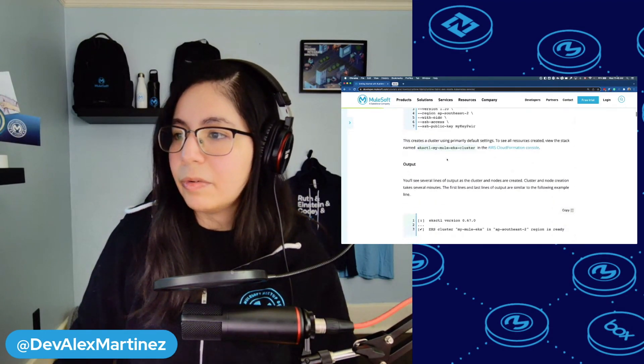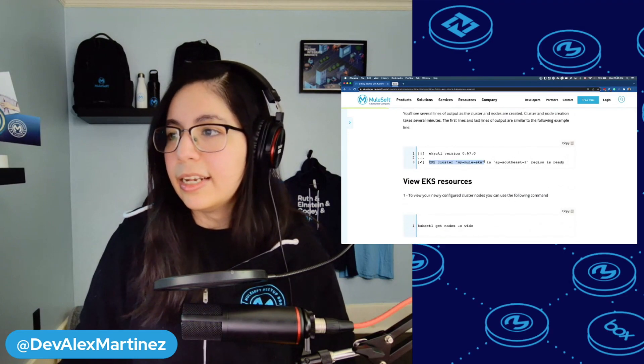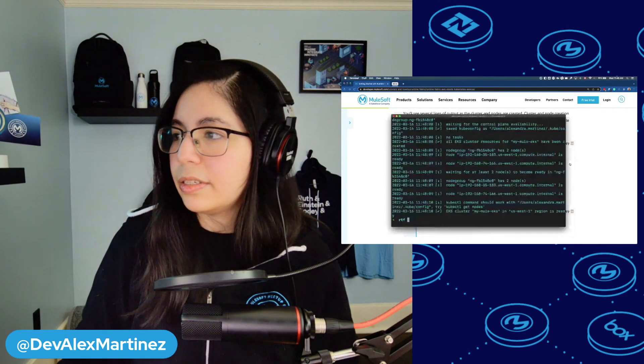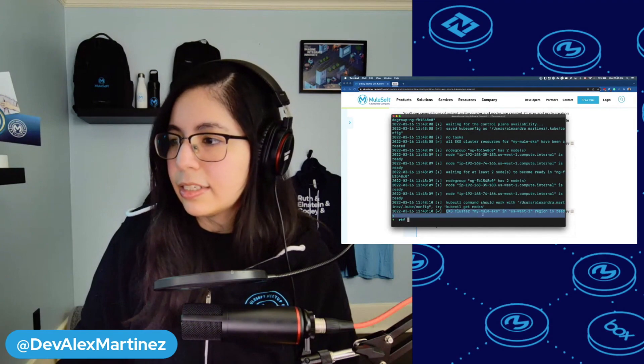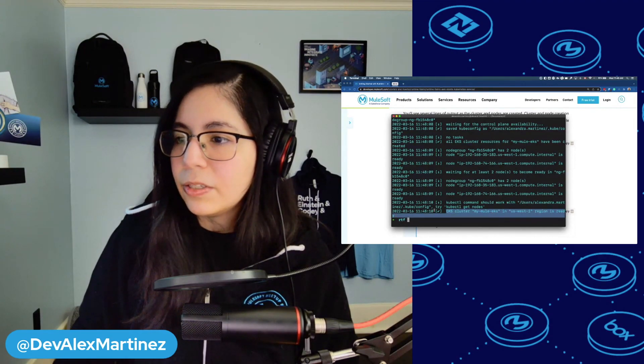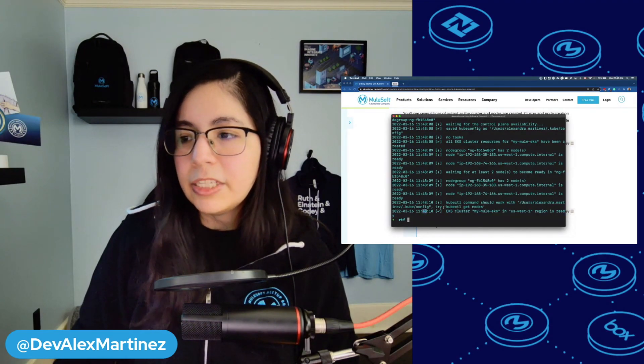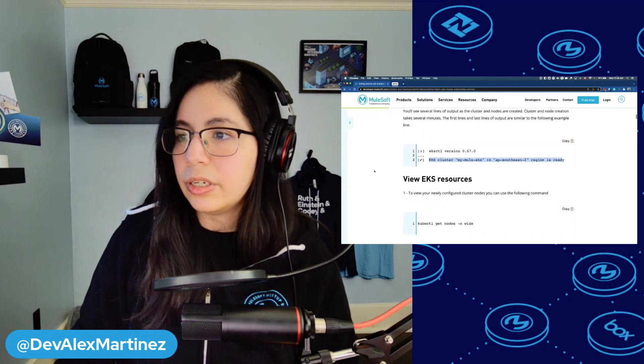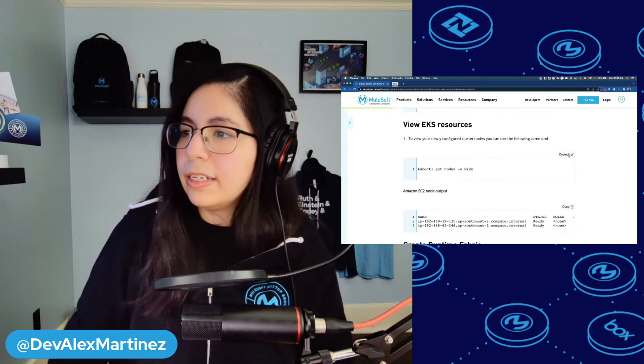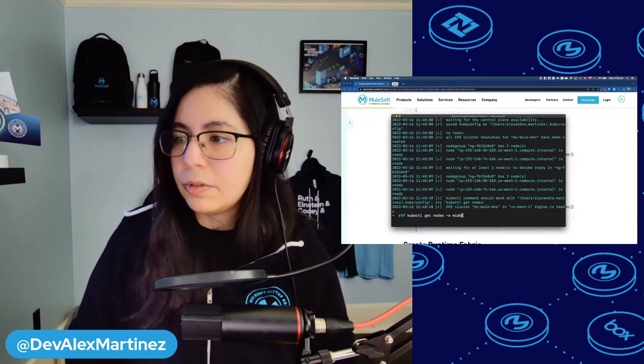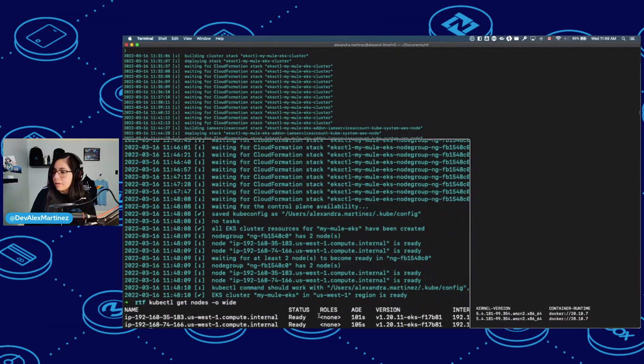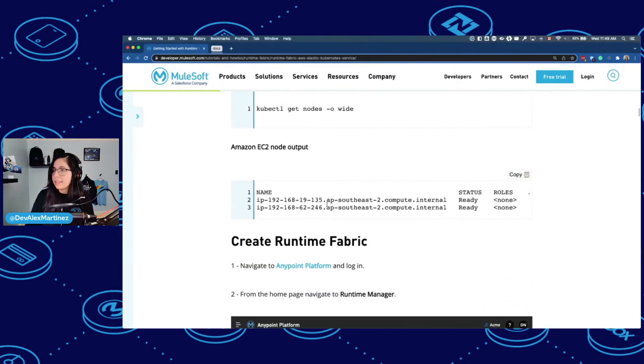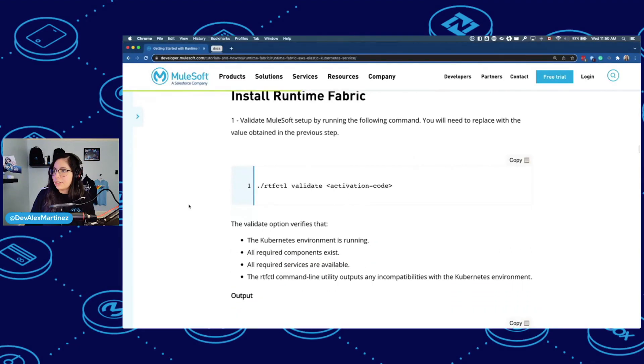eksctl create cluster and then the name version region and my public key. So this is done. So we did that. We have the output. It should say EKS cluster is ready. Yes. EKS cluster is ready. So this took around 15 minutes or so. So just so you consider that. And now we can finally do this.